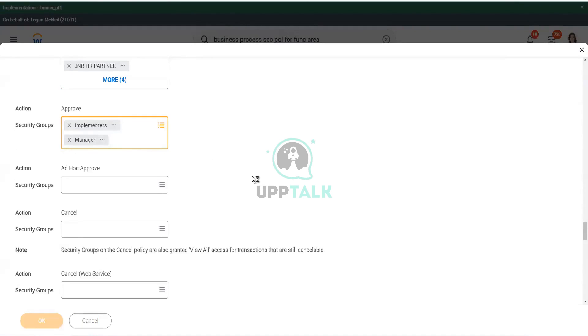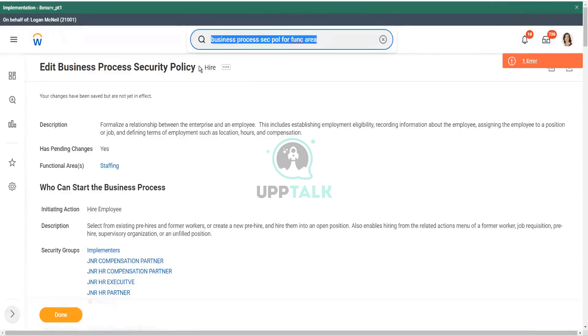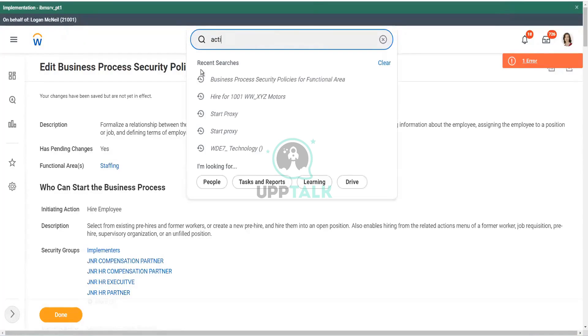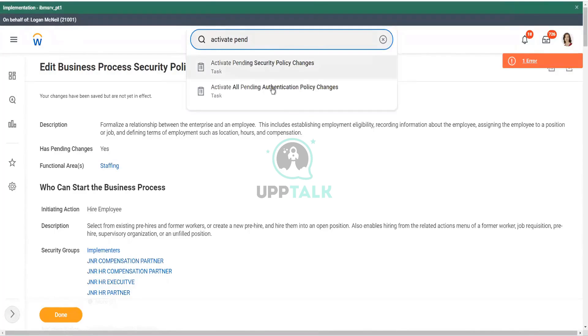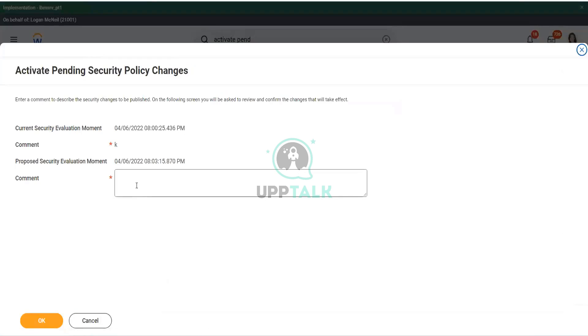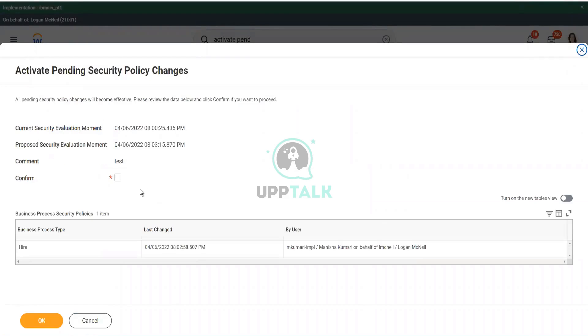So, I will have to save this. And then what happens after you save it? Activate pending. Activate. Activate policies for functional area. Activate. Right. Activate pending. And it comes. Activate pending security policy changes. So, let's say test and click okay. Oh, just three minutes ago somebody did something. I hope they activated. Activate. Oh, no, they didn't activate mine. I just saved it. Okay. So, we changed the hire business process, right. That's what it's showing. Click okay. And okay.